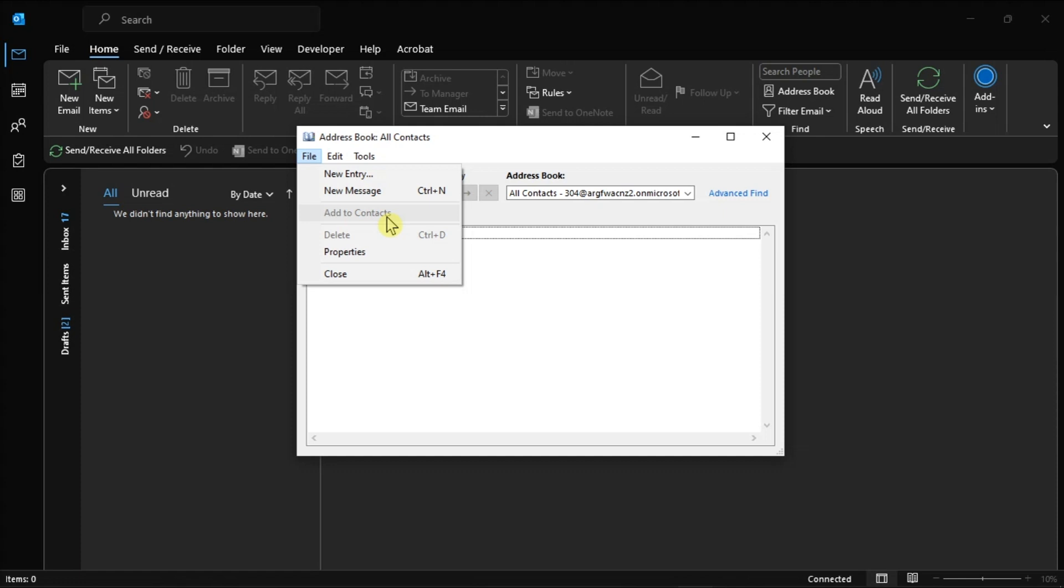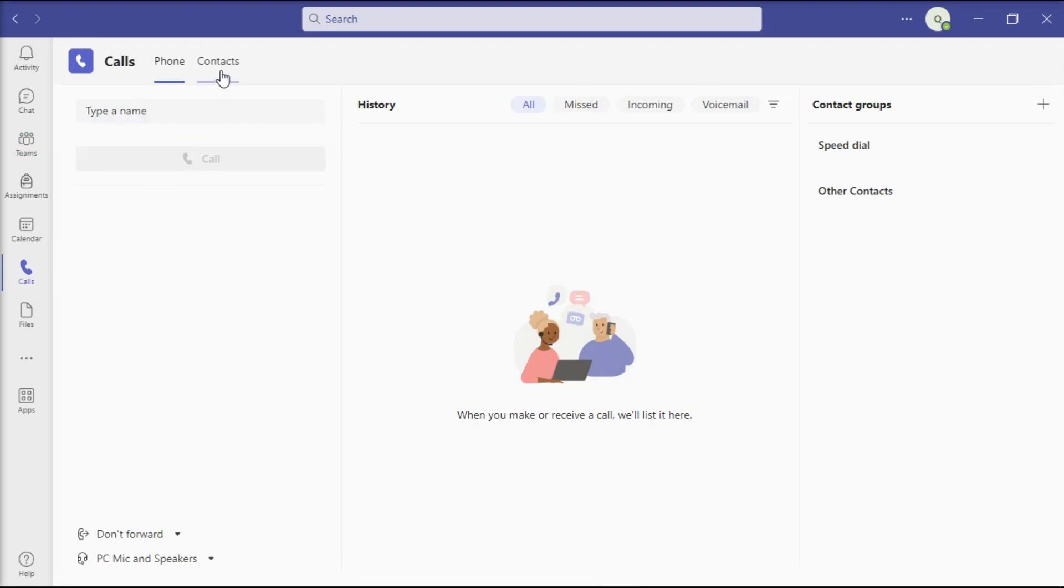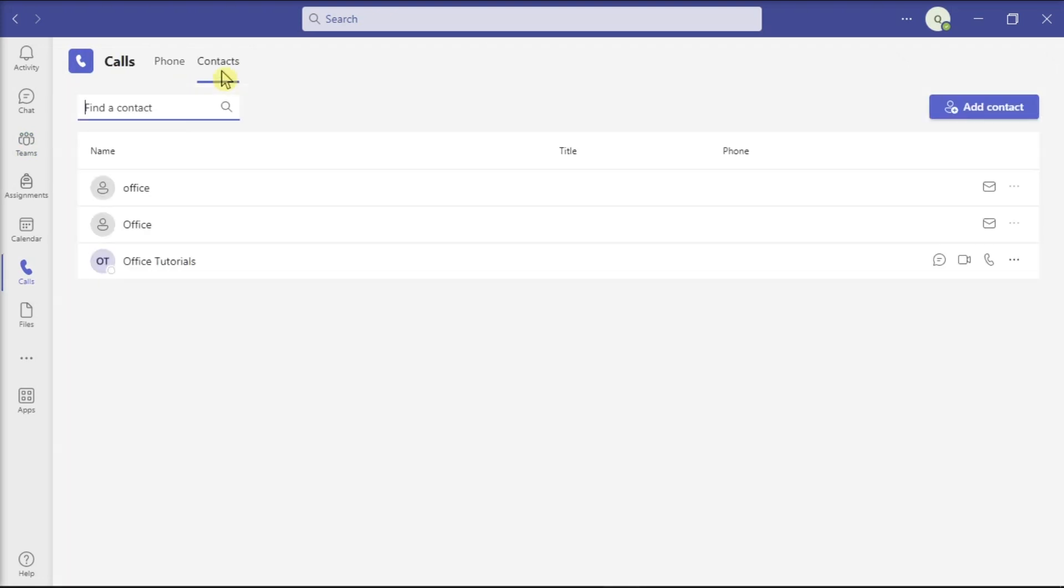Once done, launch Microsoft Teams, go to Calls or Contact List, and then check all of your contacts in here. Just keep in mind that it may take a few hours for the contacts to sync. In rare cases, the whole process may take up to 24 hours.